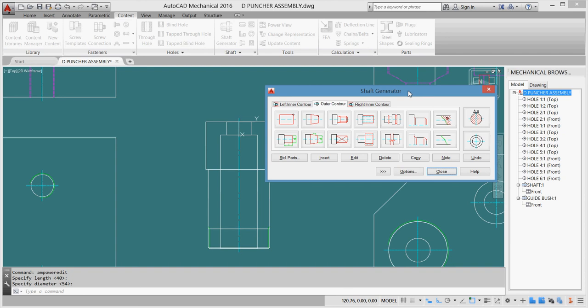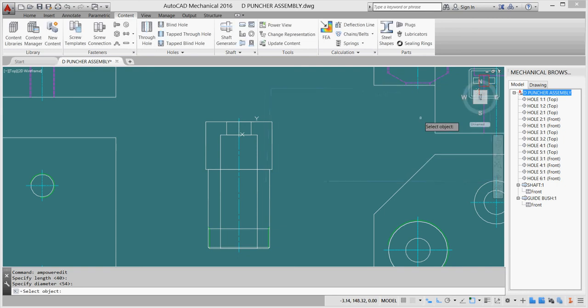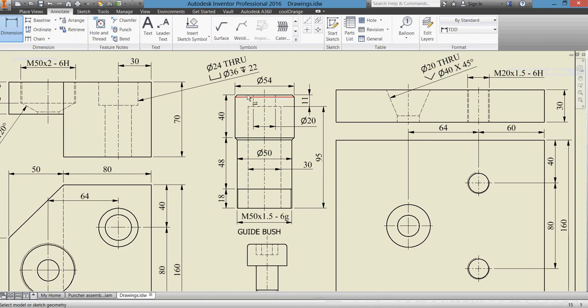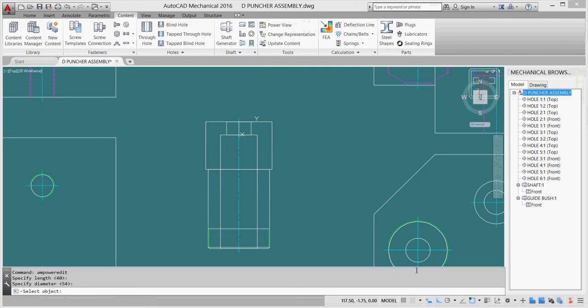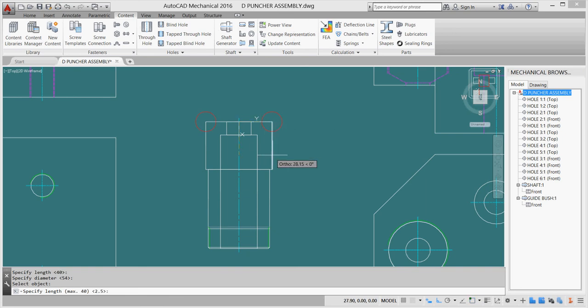We need a chamfer here, so I'll take the chamfer tool. All chamfers will be here from here and here. So I'll go here and click this. It gave me the places of the chamfers and the chamfer value. I need 2 by 45 degrees.